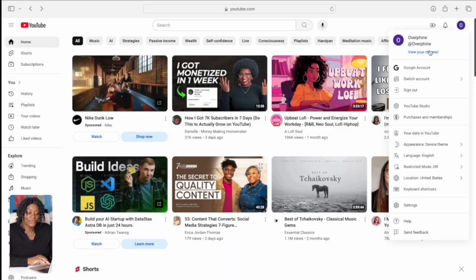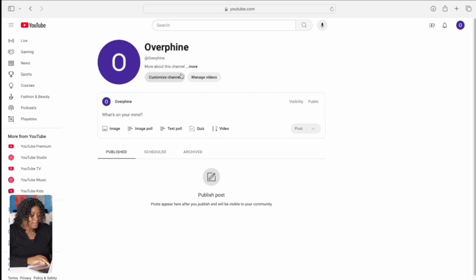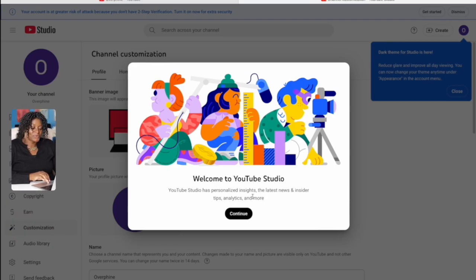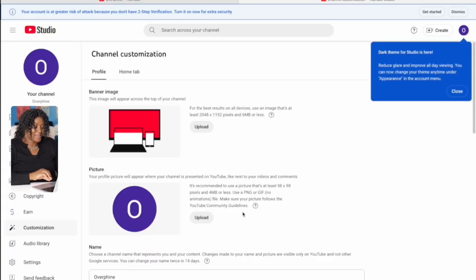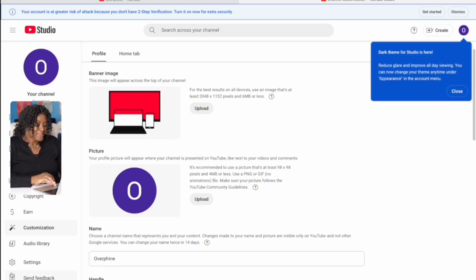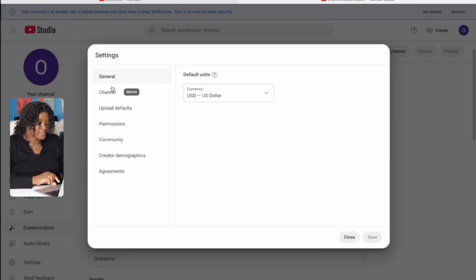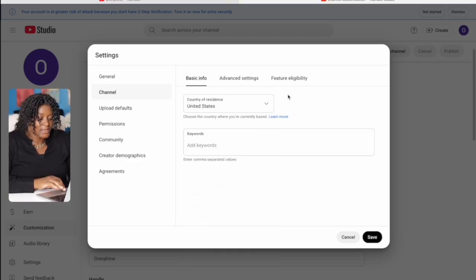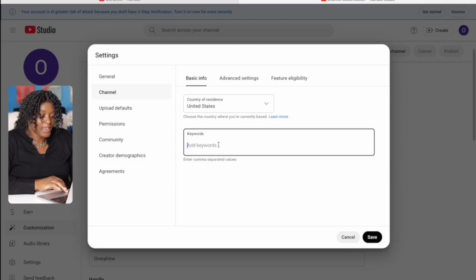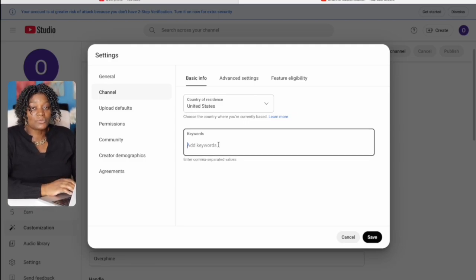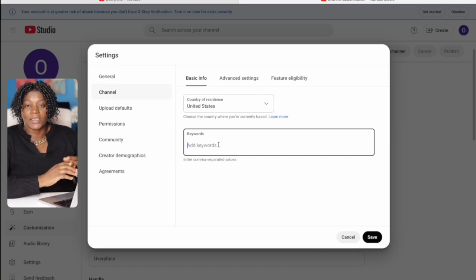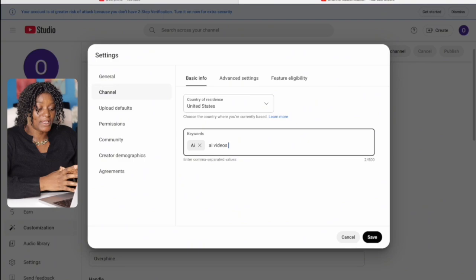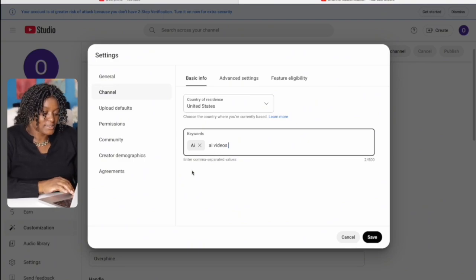Once the account is created, click on your profile and then 'View your channel.' Come to where it says 'Customize Channel' and click it. You'll see 'Welcome to YouTube Studio' — click through. Then come to 'Settings,' go to 'Channel,' and then 'Basic Information.' Under basic information, select your country, then add keywords describing what your YouTube channel is about — things like making money, AI, health, whatever you want to talk about. Separate them by commas.